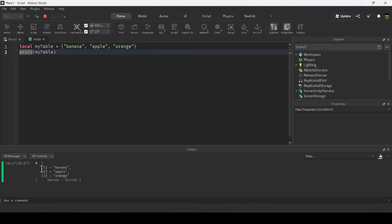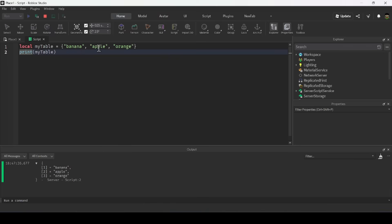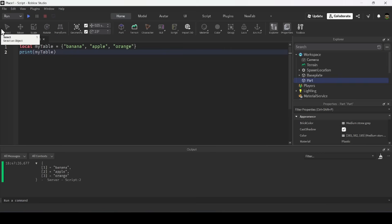You'll notice square brackets on the left showing 1, 2, and 3 — these are indexes that tell you the position of elements in the table. Banana is the first item with index 1, apple is second with index 2, and orange is third with index 3.